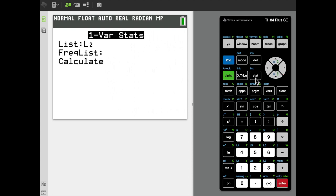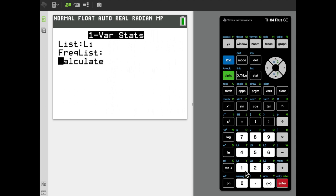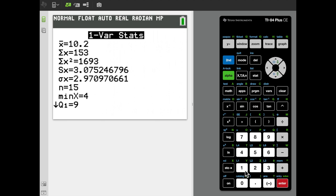We need to apply One Var Stats to the correct list containing our data. My data is in L1, but the calculator looks like it's about to apply it to L2, so I'll change that by clicking Second, One to get L1. I'll enter through everything else until I get to Calculate, leaving the frequency list blank since I don't need it for this operation.